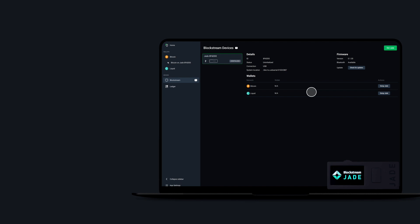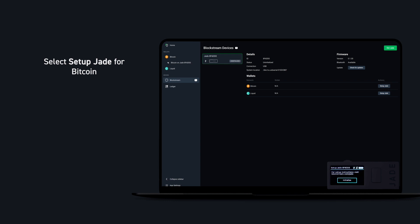It's time to set up your Bitcoin wallet. Select Set up Jade and the process will begin automatically on your device.